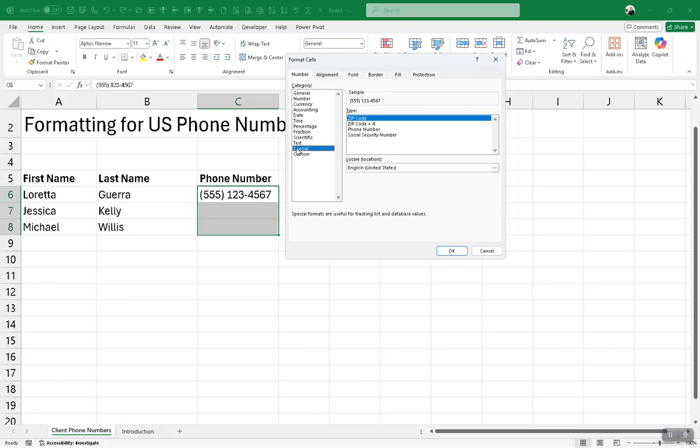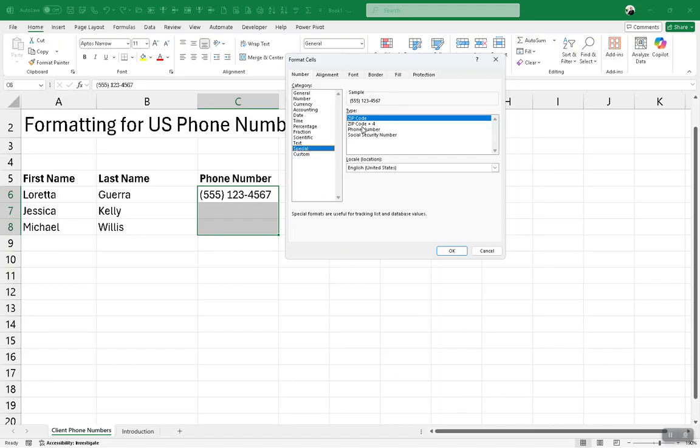It's because that comes under the category of numbers for formatting called special. When you click special, the right-hand side of the screen changes and there are four special types that you can use. This has been around for a very long time in Excel. It's often overlooked because it's not expressly stated in the category list as a phone number. It's considered a special category. We're interested in the one for phone number.